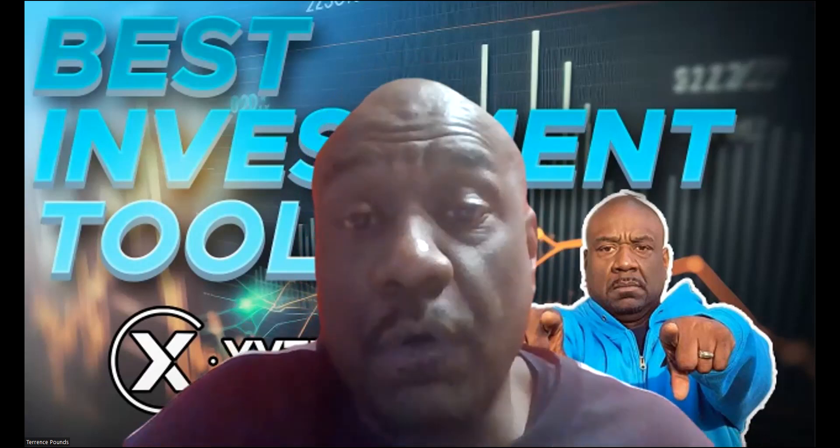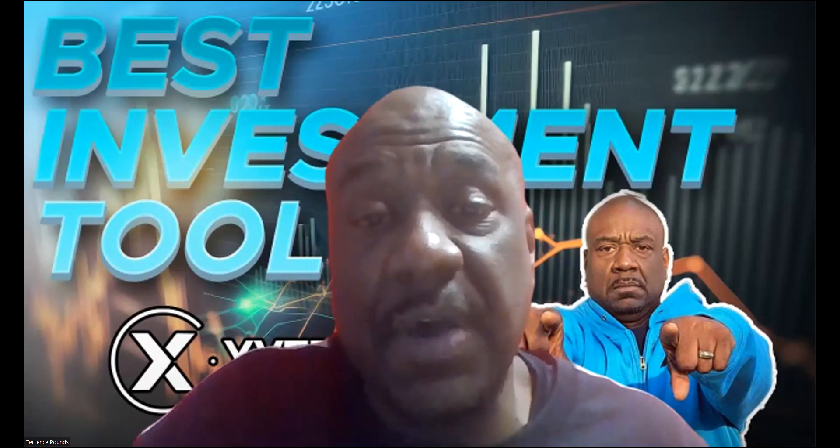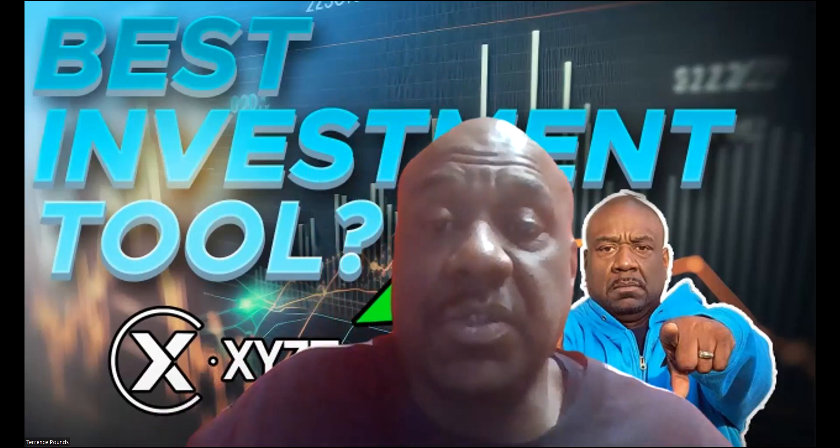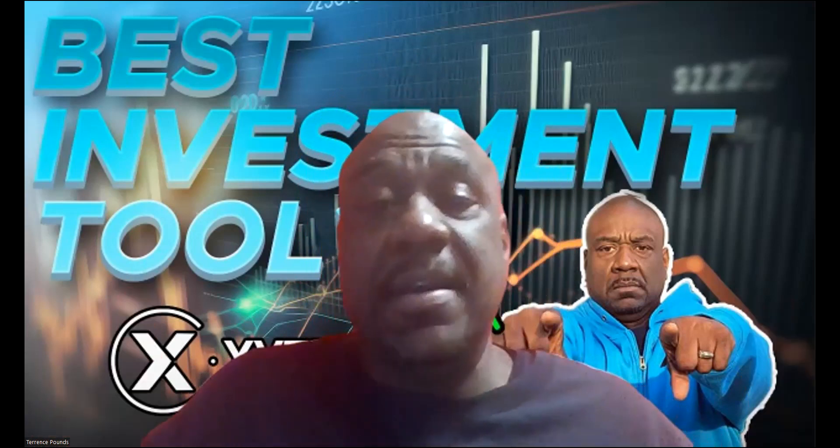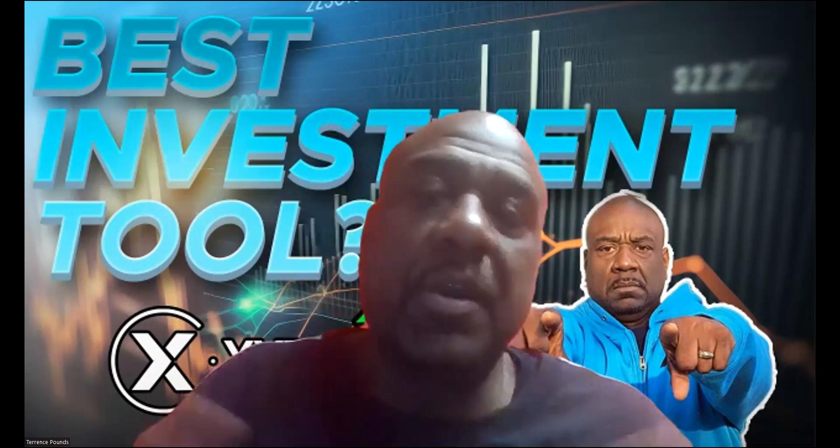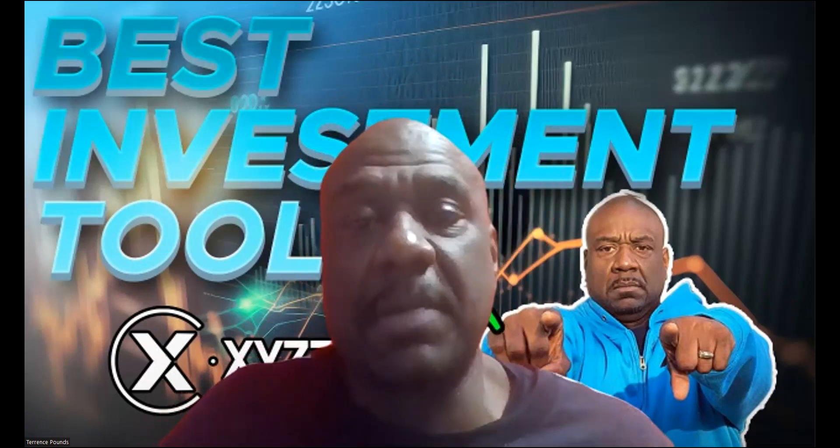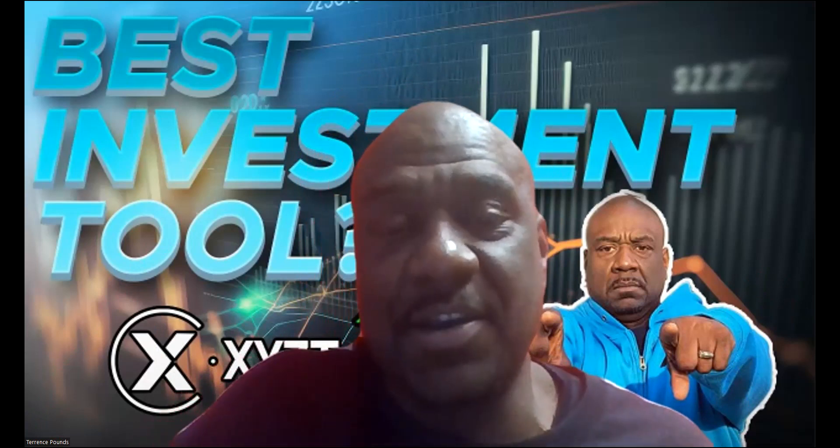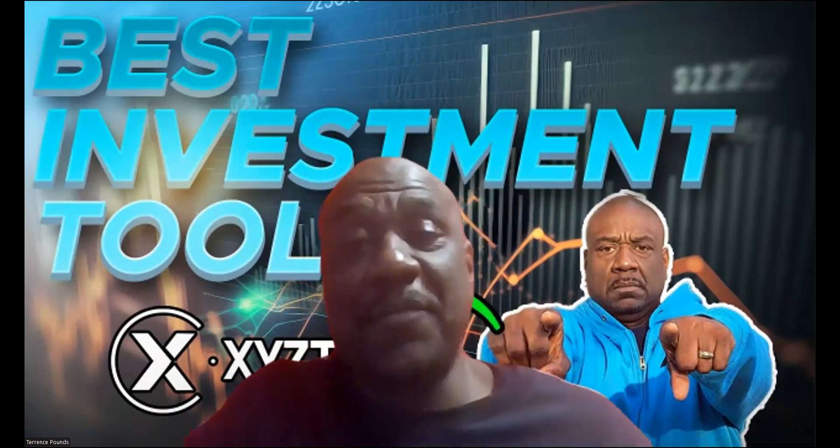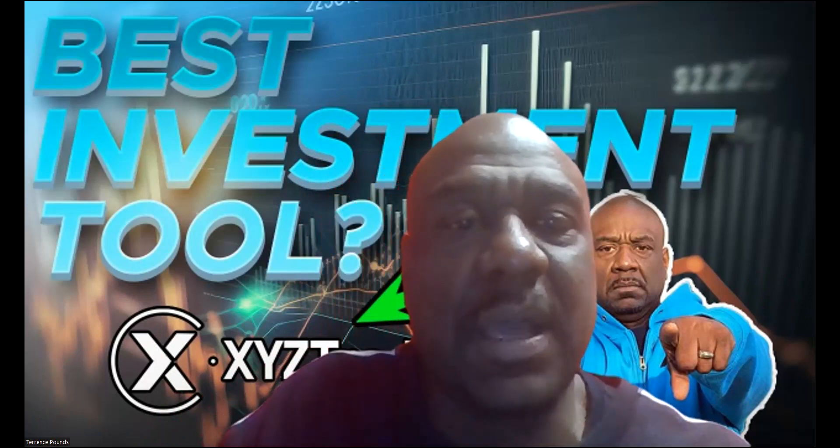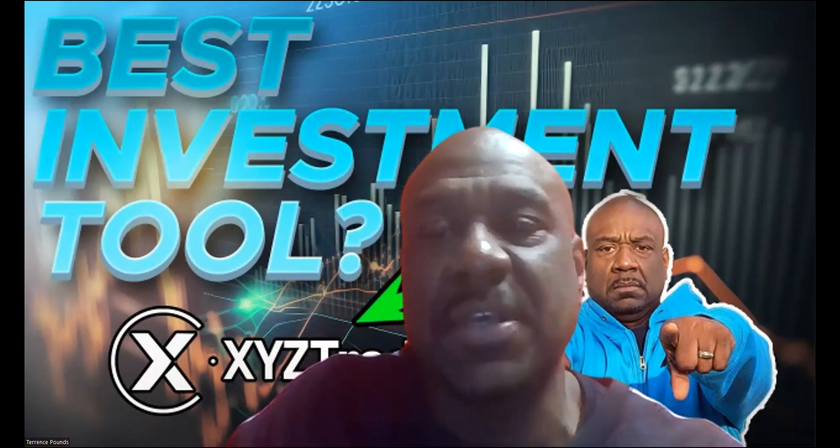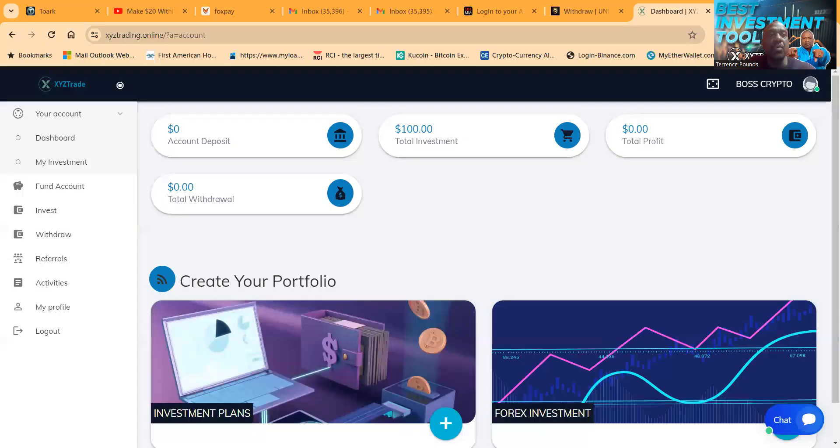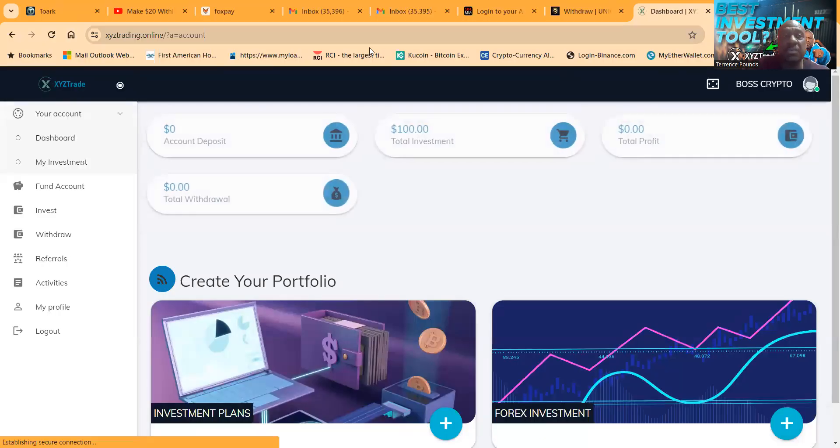So before you get involved in anything I talk about, go find a financial advisor because I'm not one. And folks, if you need to not lose crypto, then don't play in anything I talk about on my channel because nothing is guaranteed. Now if you understand that and you're an adult and you like to play games, here we go.